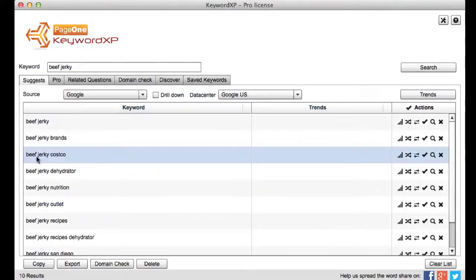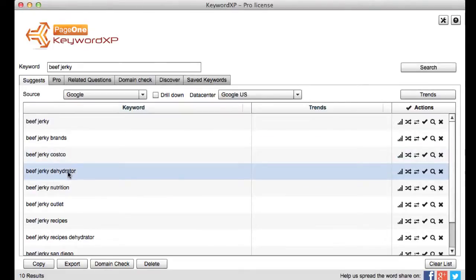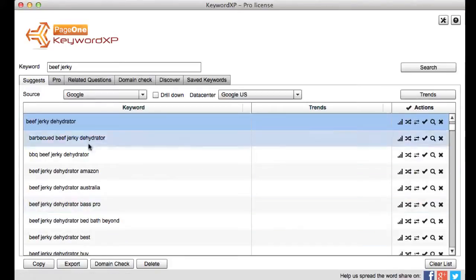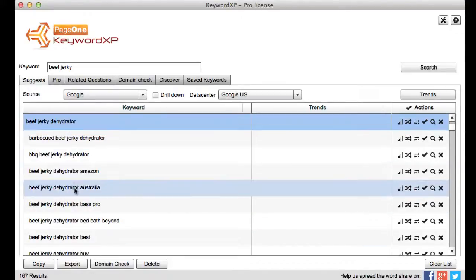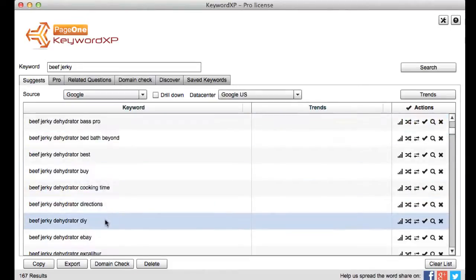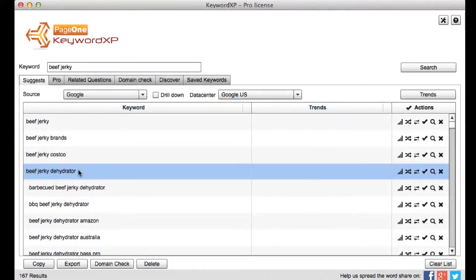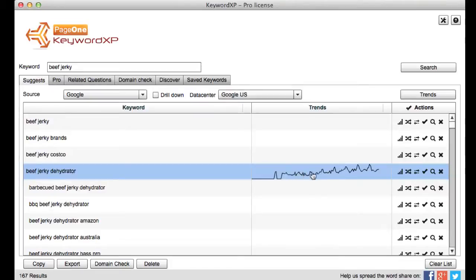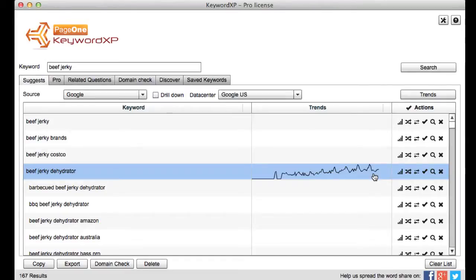But essentially clicking on or double clicking on any of these expands that keyword and drills down to beef jerky dehydrator and now get all the beef jerky dehydrator words coming up below there. And against any keyword I can straight away look at the trend so I can identify where this is a growing keyword something worth focusing on or a declining keyword something that will be no use to anyone in a couple years time.